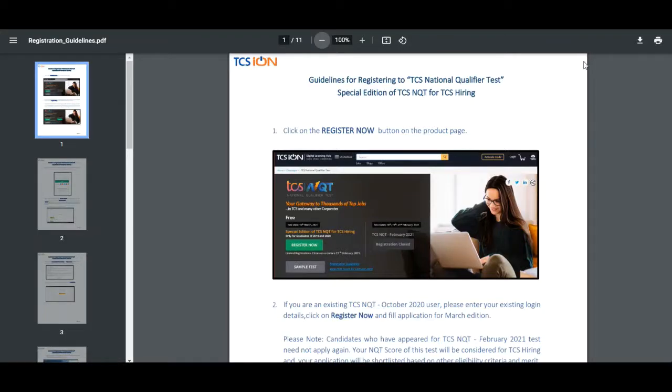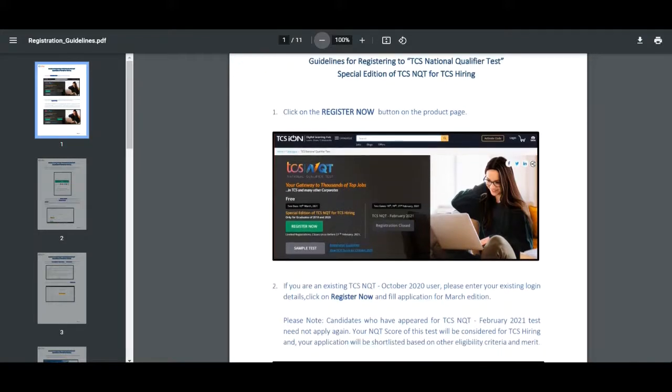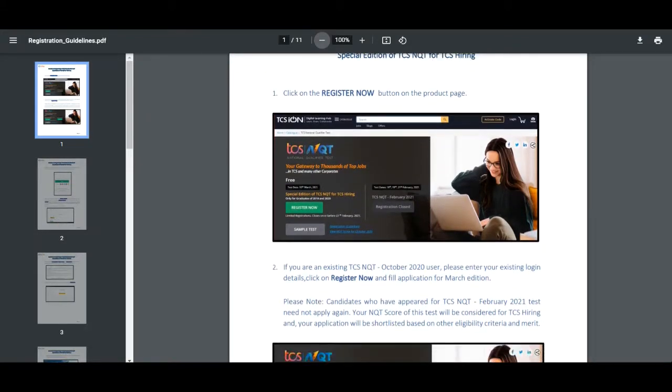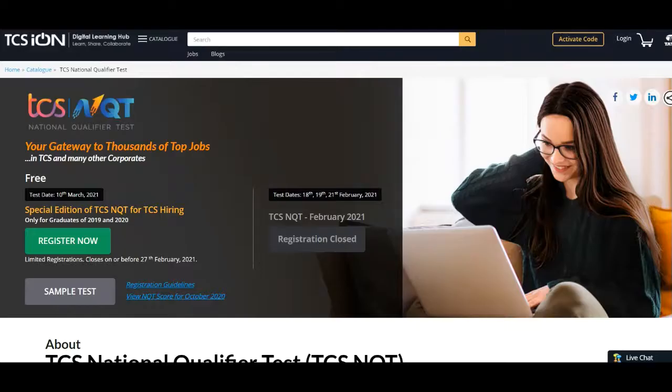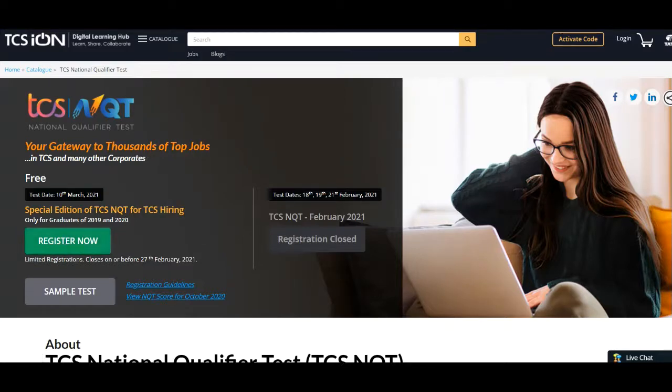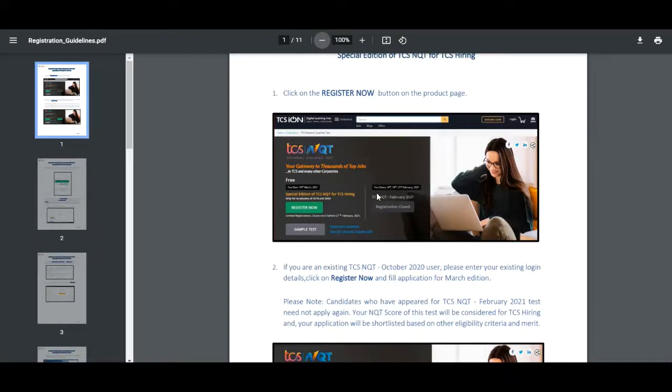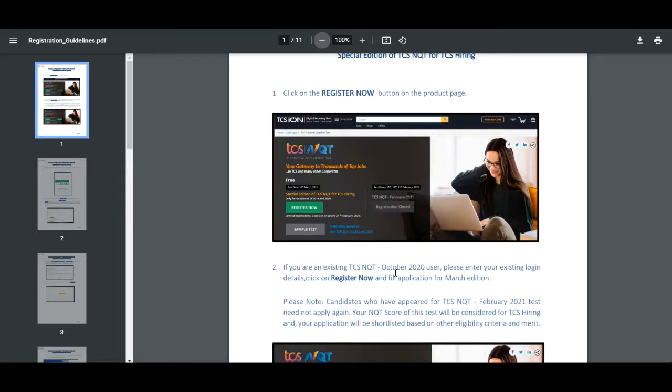In registration guidelines they have mentioned how one can register for this TCS NQT. Click on the register now button on the product page. If you are an existing TCS NQT candidate of October 2020, please enter your existing login ID and credentials and click on register now.